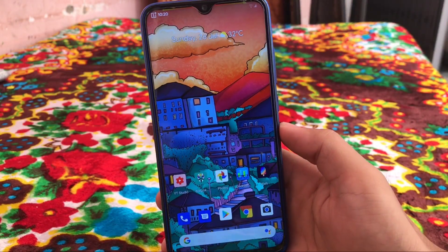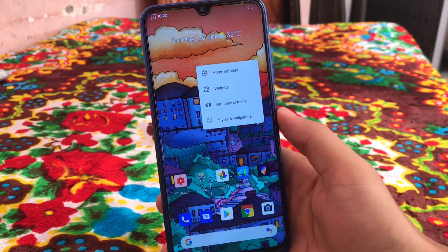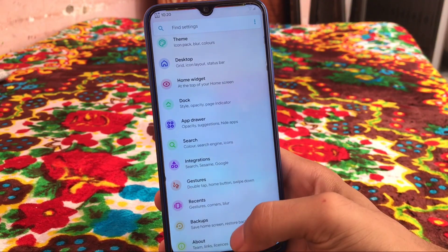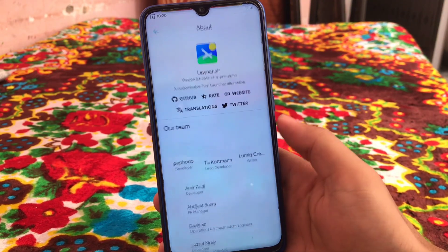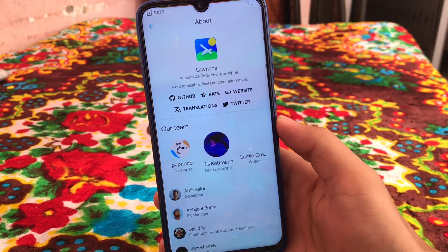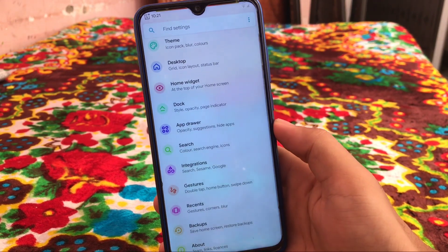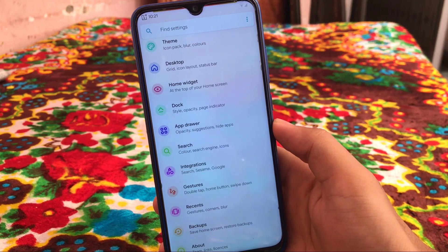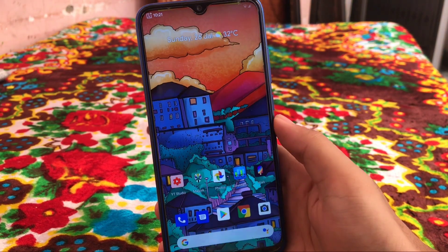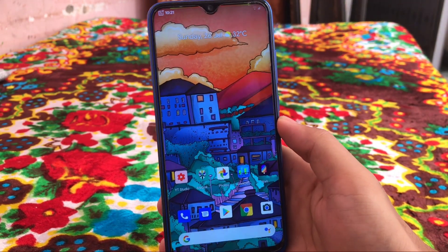First of all we are going to start with the home screen and the launcher. The launcher which you get here by default is pre-installed and it is actually based on the Pixel launcher, which has some great customization options as you already know. You can customize your theme, desktop, home widget, dock, app drawer, and a lot more things. This is one of the best customizable launchers ever.